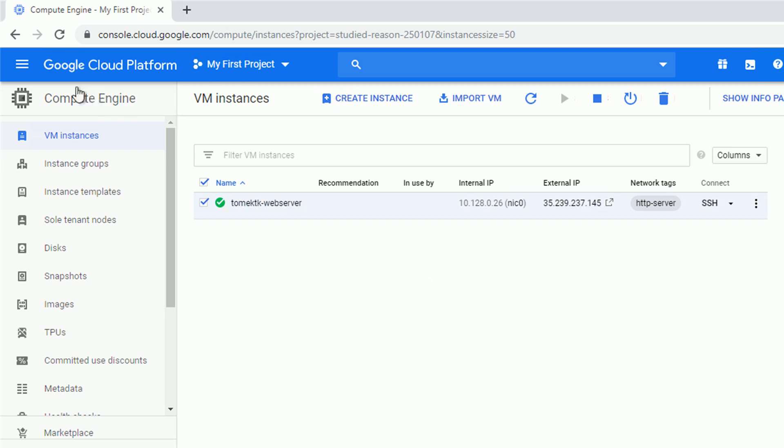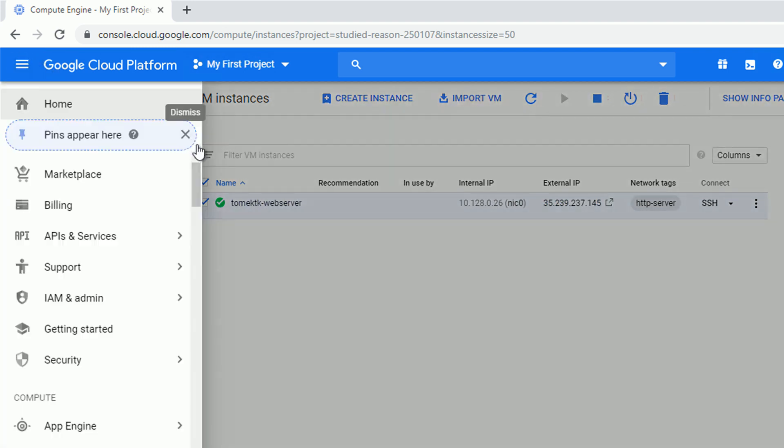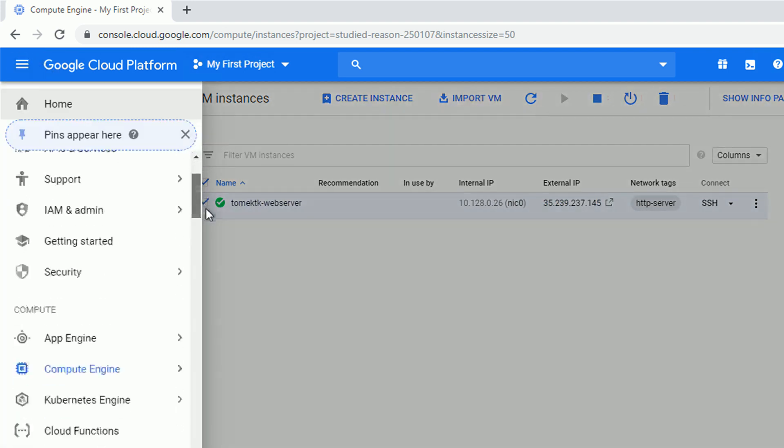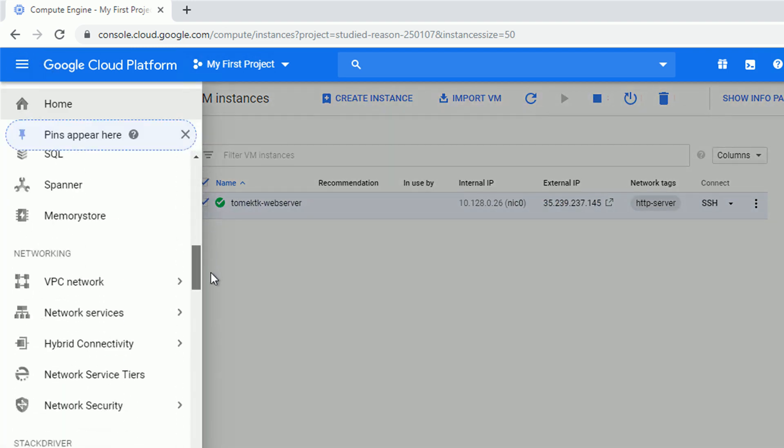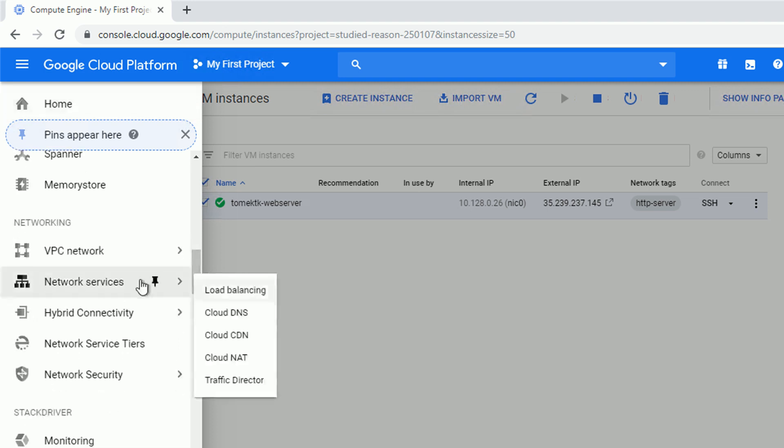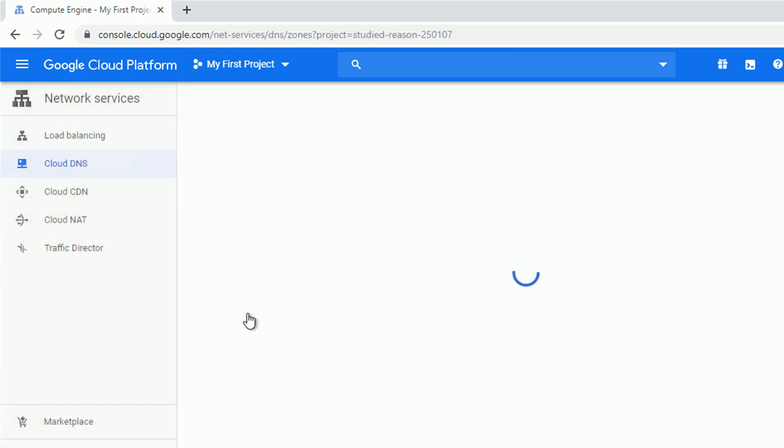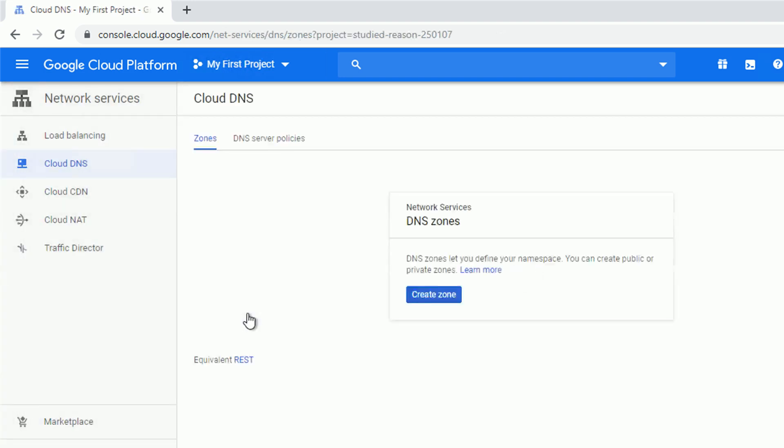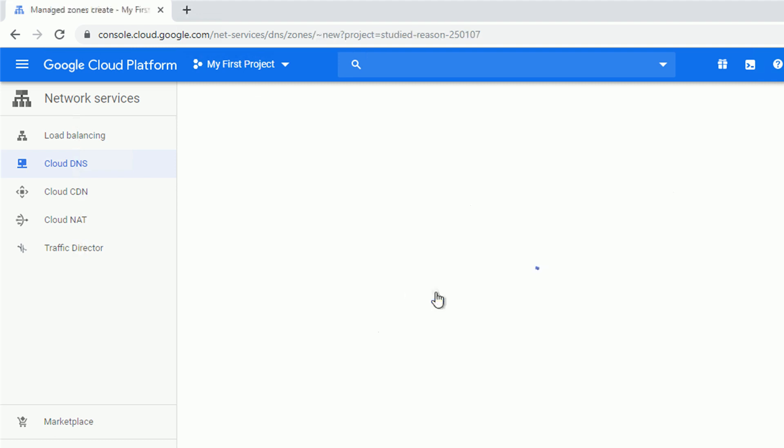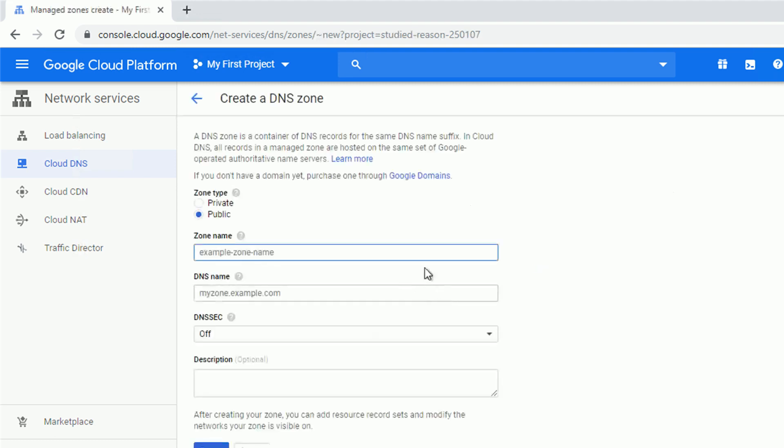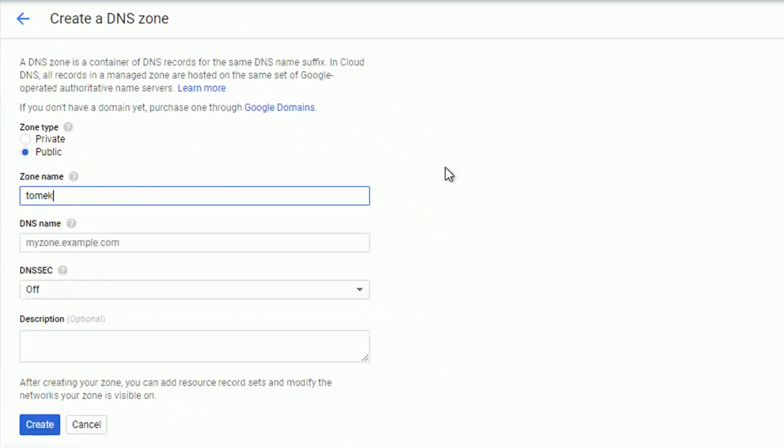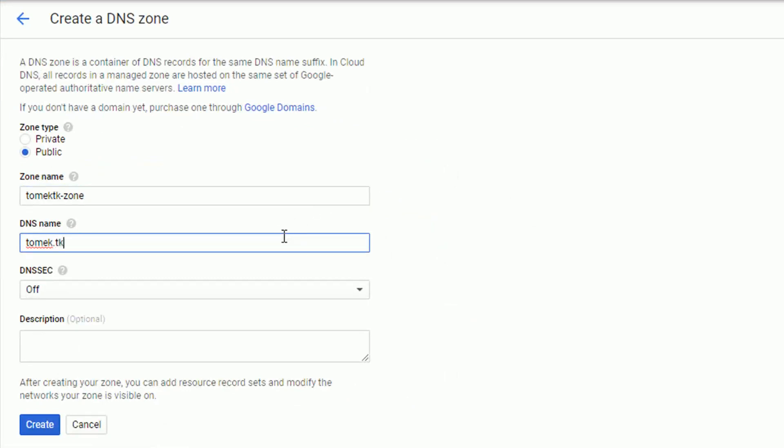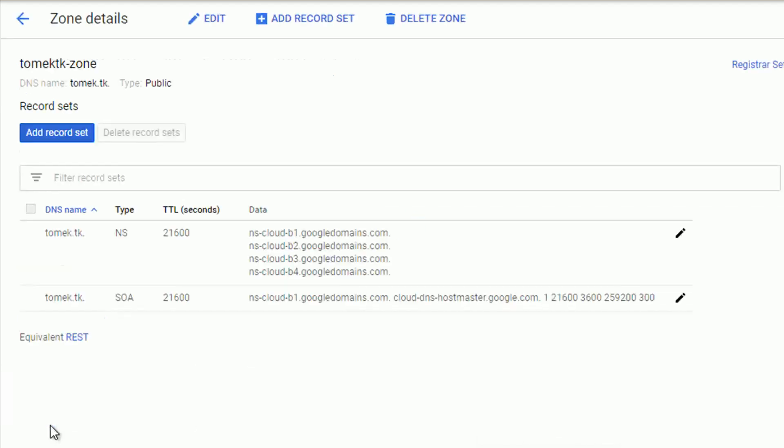Okay, navigating to the networking section yet again, but this time to networking services and Cloud DNS. I will proceed with creating the new DNS zone and to give it some unique name I will call it Tomek.tk-zone and DNS name is my domain, so Tomek.tk and that's pretty much it. That was quick, wasn't it?